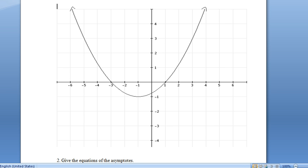Follow the four steps and we'll basically end up with our reciprocal graph. Step one: we're looking for points where y equals one and negative one on the original, because when we flip them they'll be the same points on our reciprocal graph. There's y equals one, there's y equals one, and there's y equals negative one.